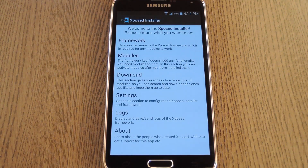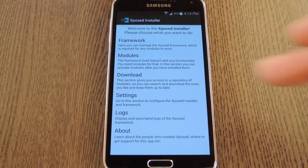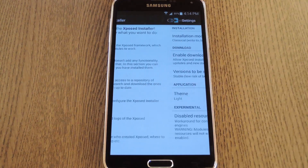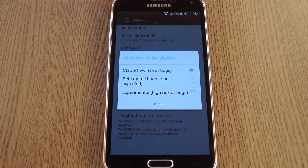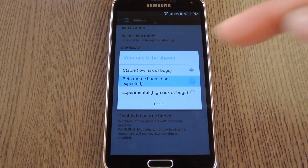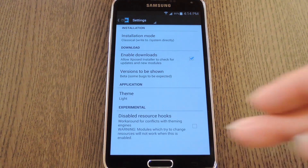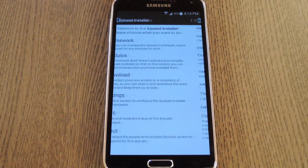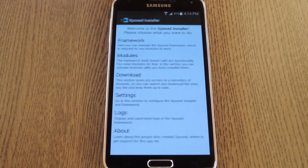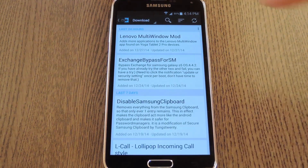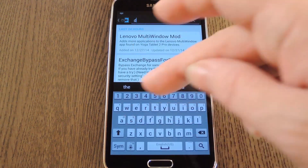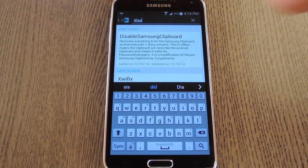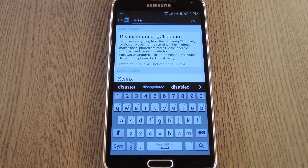So open up your Xposed installer app, then head to the settings menu to begin. From here, hit the 'Versions to be shown' entry, then set it to beta. After that, back up to the main menu and head to the download section. From here, search 'DisableSamsungClipboard' — which is all one word — and then tap the top result.